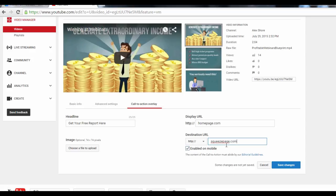And you might want to uncheck this box here as diverting mobile users to Squeeze pages hasn't been too successful anyway. And once you're done here, just hit Save Changes.